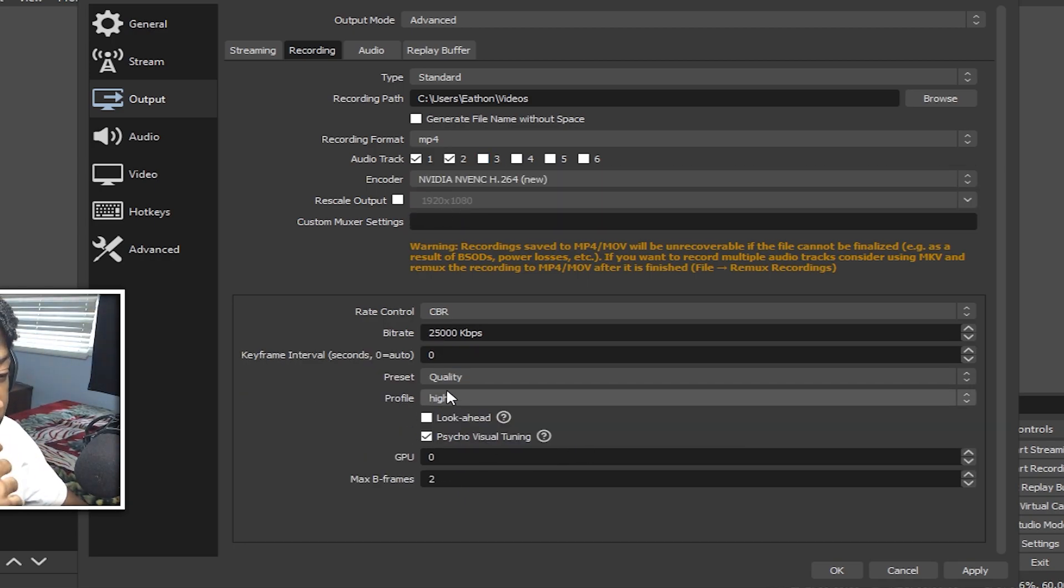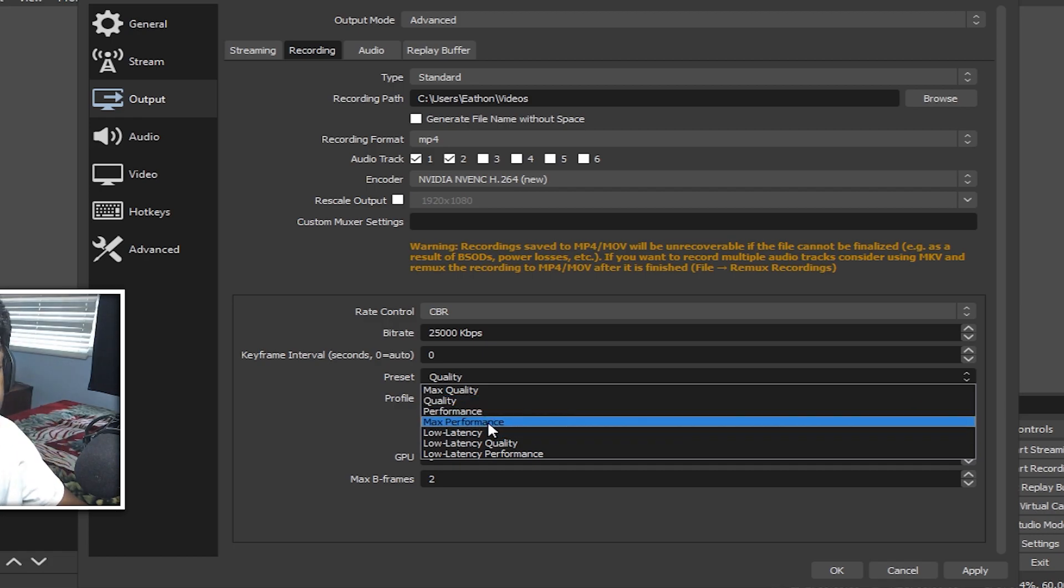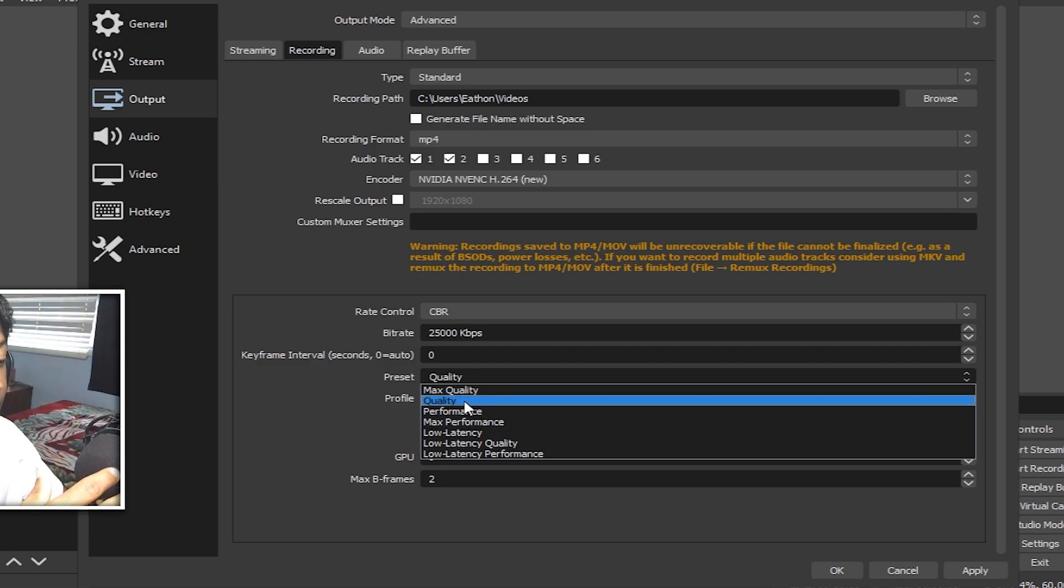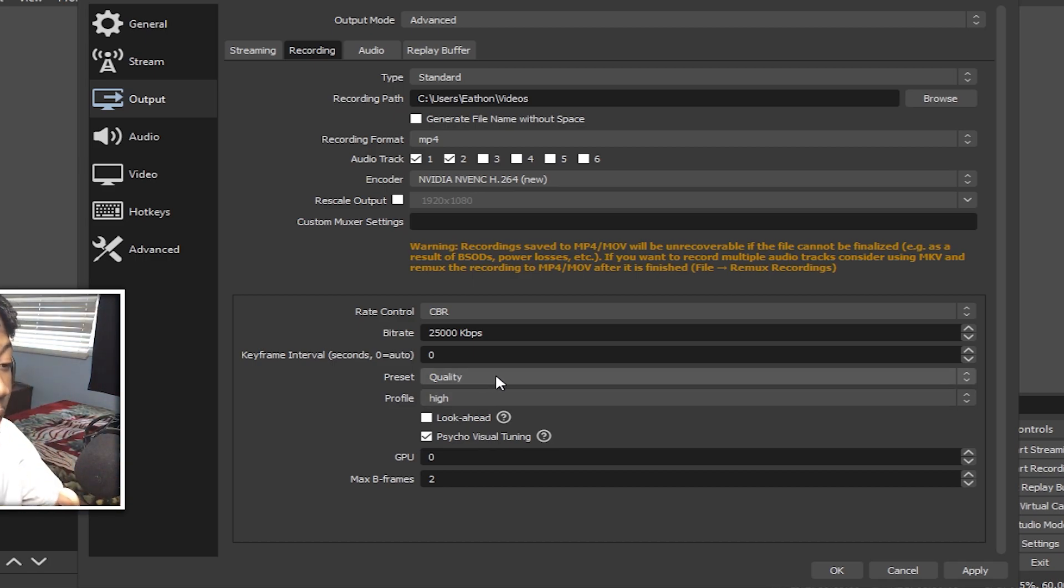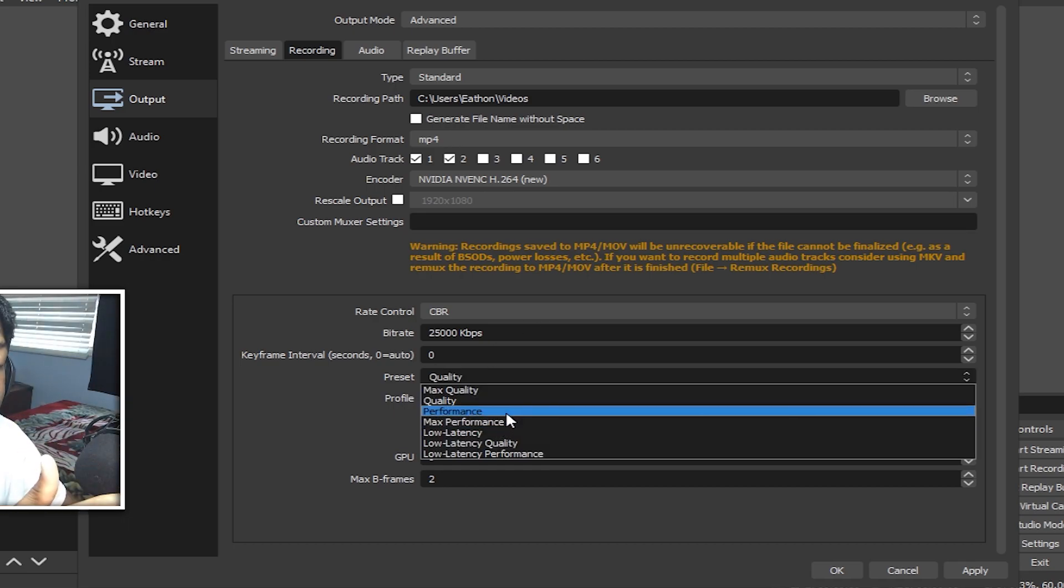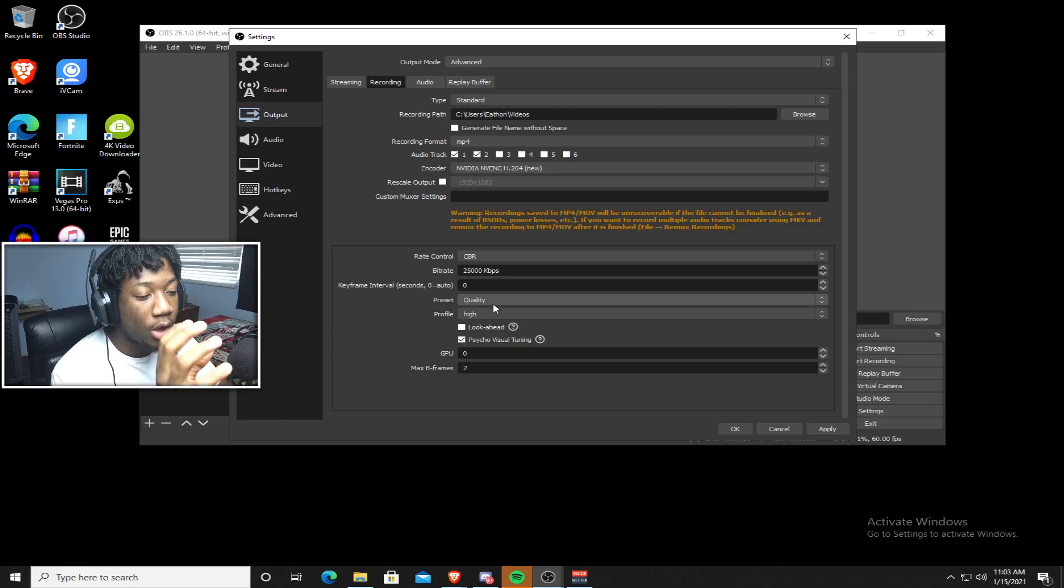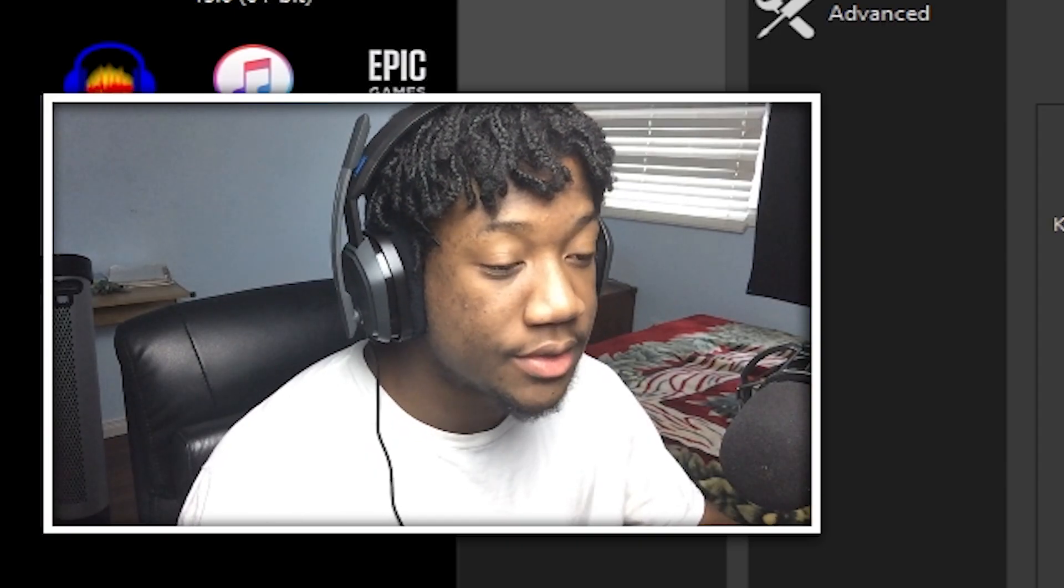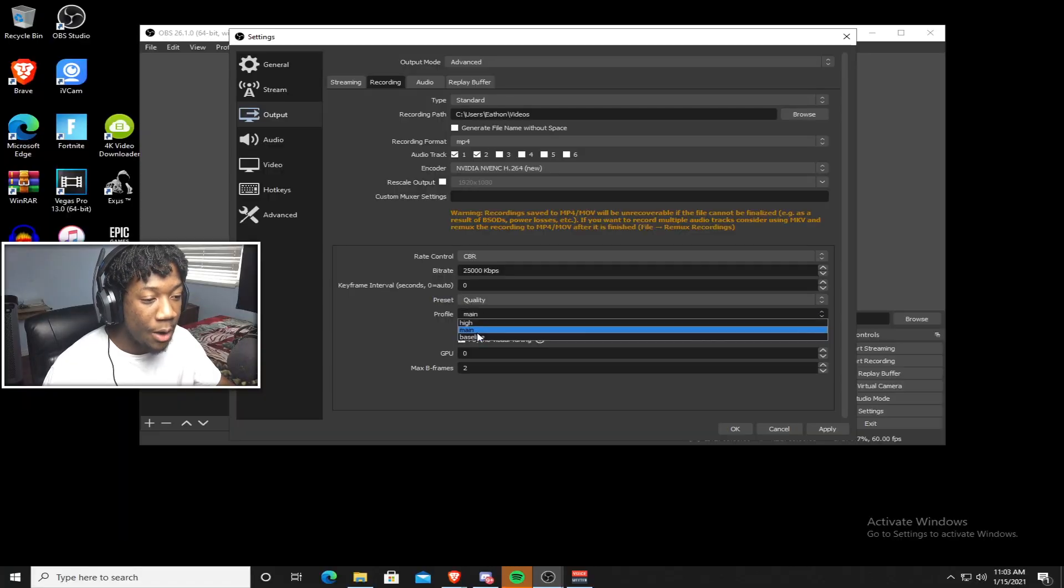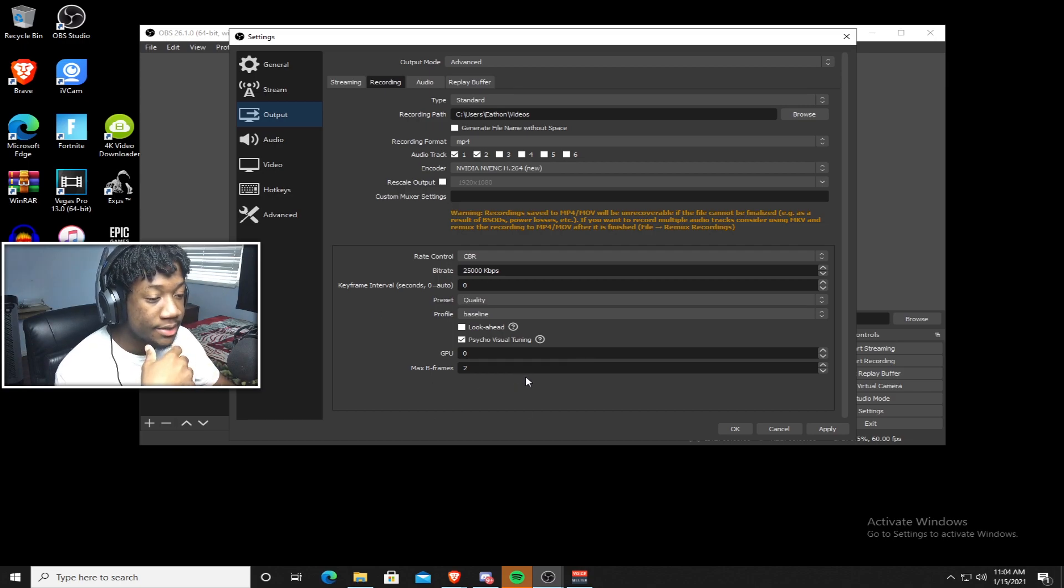Now, if you do have a graphics card, the preset quality that I recommend you guys use is max performance if you want the best frames in game. But if you want a high quality recording or stream, like let's say you're a content creator, then I suggest doing quality or max quality. I'm sitting on quality right now because I still want to get decent frames in game. So max performance if you want the best frames in game, quality or max quality if you want a high quality stream or recording. So now it's time for the profile. So I have mine on high. I honestly don't know what this does. I've tested this out and it doesn't really make a difference in my opinion.